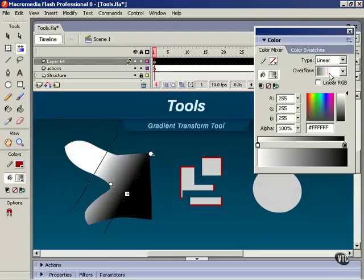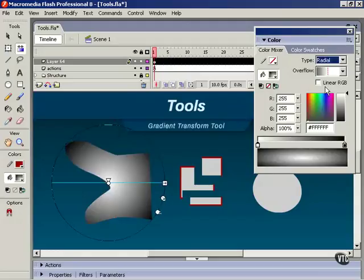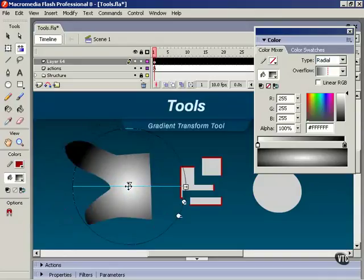Okay, that's it for a linear fill. Let's have a look at a radial gradient. Here we have a few different controls.